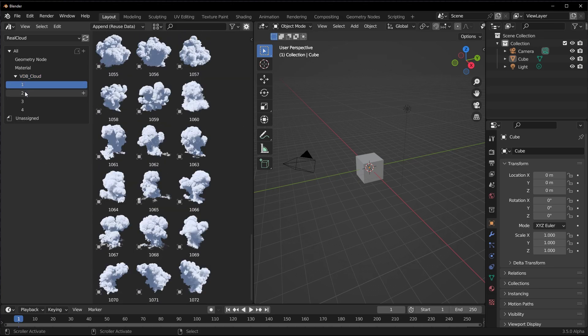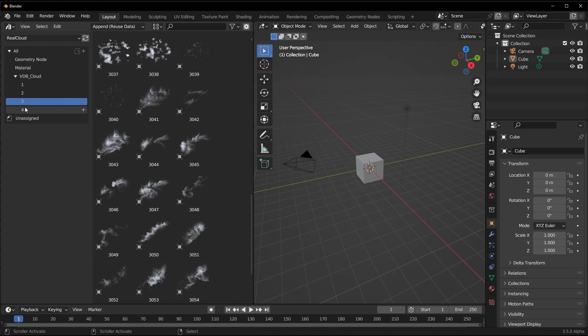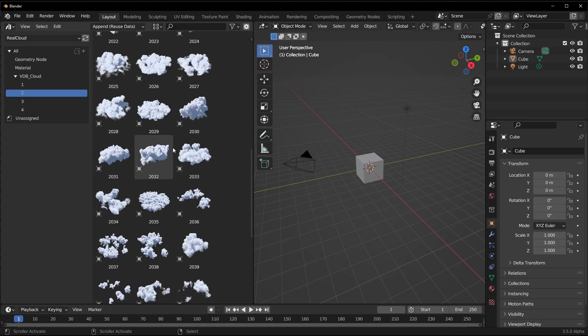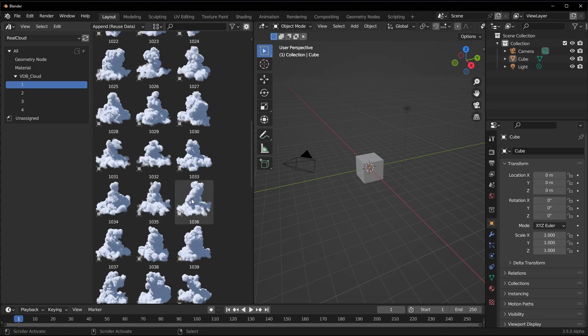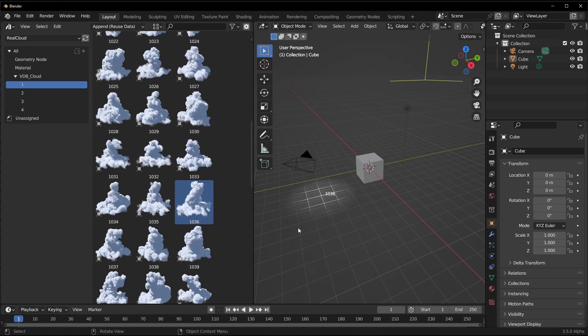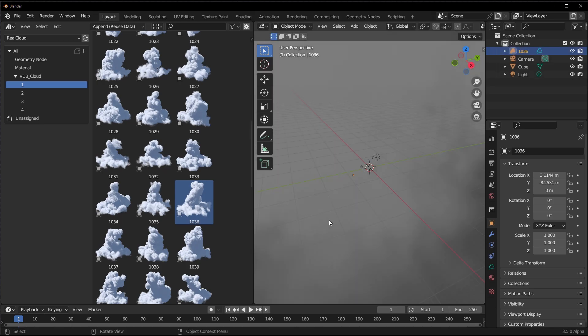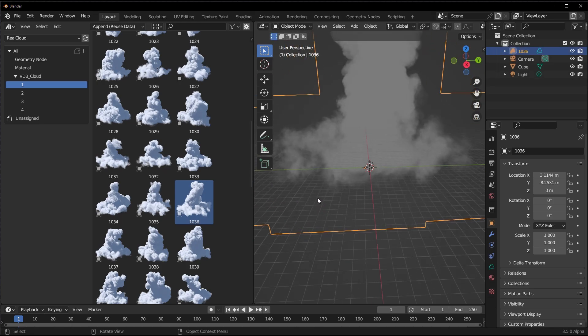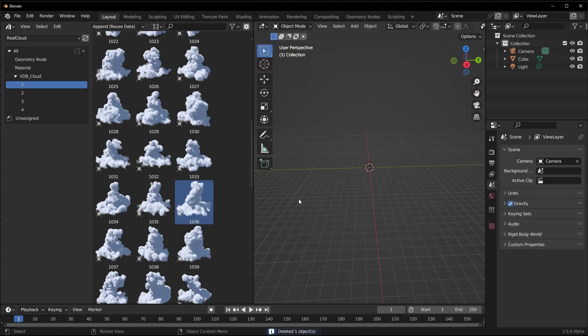If we click on this button, you'll see that we have the Real Cloud VDB assets. All of these assets are currently available right here and you can choose to play with them. We have one, two, three, and four in terms of naming - this isn't properly named and I think this is something that the creator would do over time. But currently you can find out we have cloud trails right here and we have other kinds of clouds.